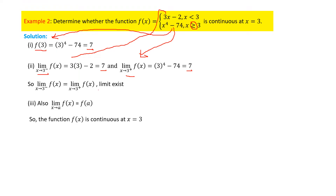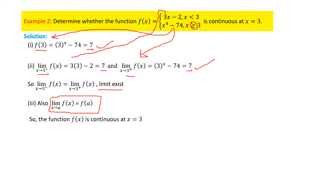Since both limits are equal, we declare that the limit exists. For condition three, the limit value must equal f(a). The limit value is seven and f(3) is also equal to seven. Since all three conditions are satisfied, we can say the function f(x) is continuous at x equal to three.